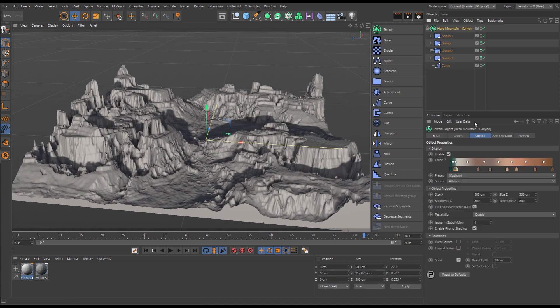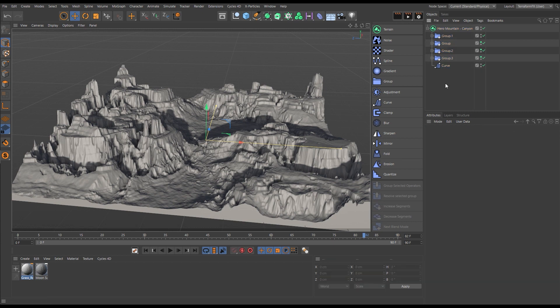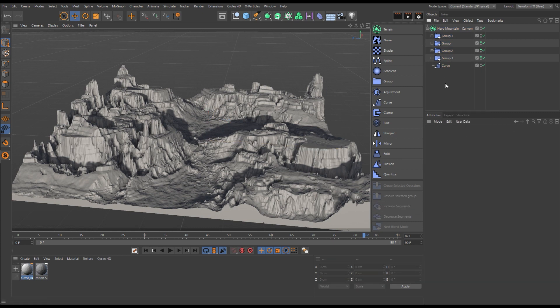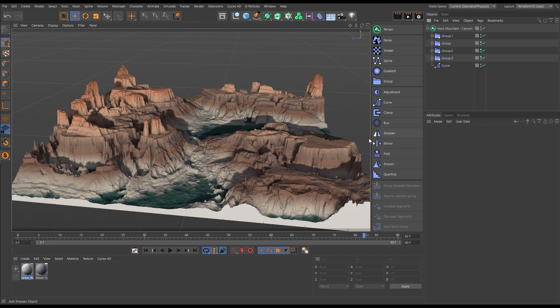Let's add one last curve filter. Increase our overall resolution. Add a material. And there's our canyon.